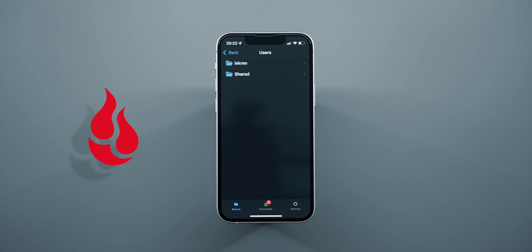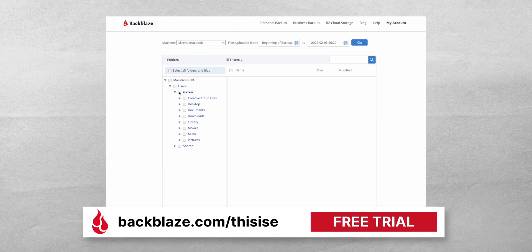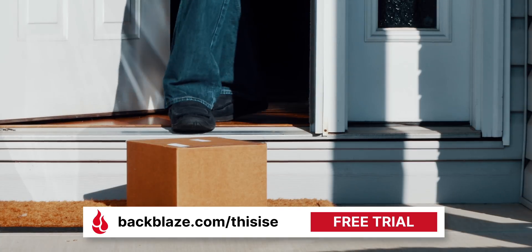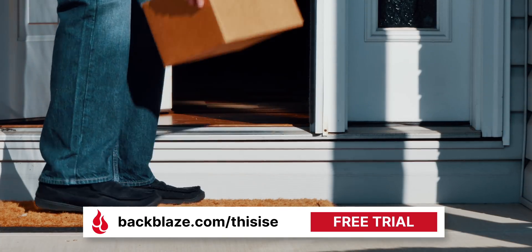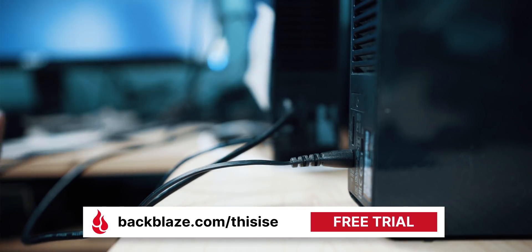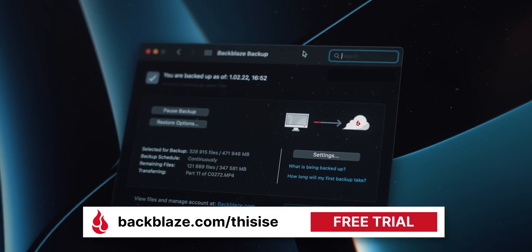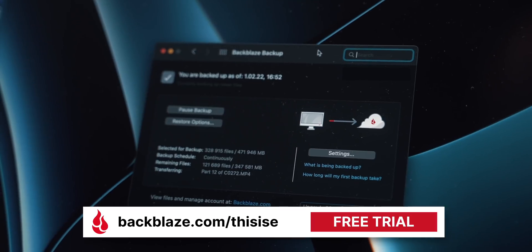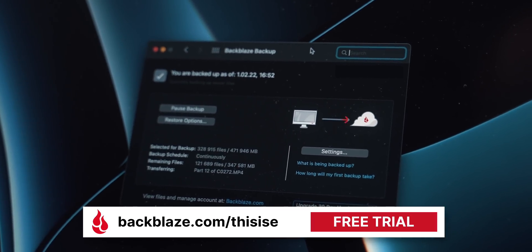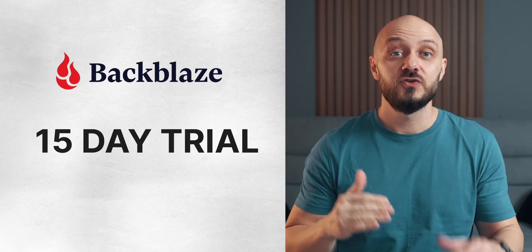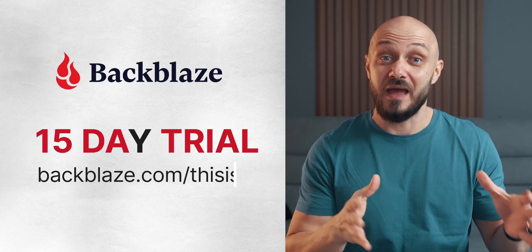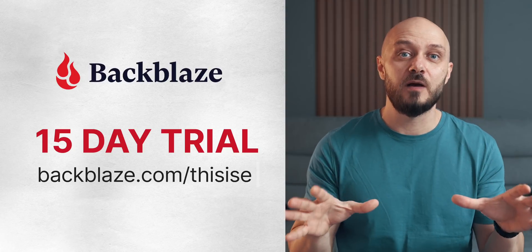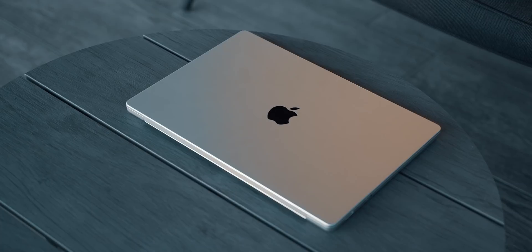With Backblaze, you can access backed up files on the go with the provided iOS and Android apps and access your backed up data from anywhere in the world using the web app. You can restore by mail, via a hard drive with all your data shipped to your door and even send the hard drive back within 30 days and get a full refund. Worried about accidentally deleting files? For an extra $2 a month, you can increase your retention history to one year. Take your backup seriously and enjoy a free 15-day no credit card required trial at Backblaze.com/this is E. Plenty of time to upload and download some files. Seriously, back your stuff up.